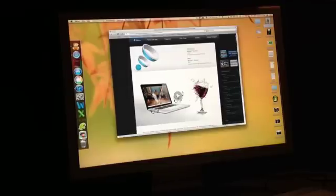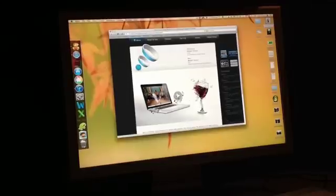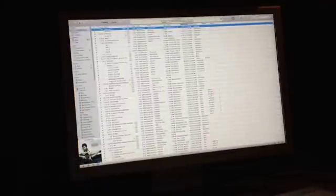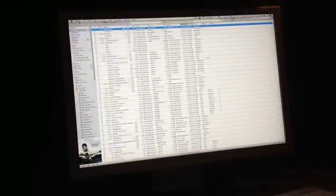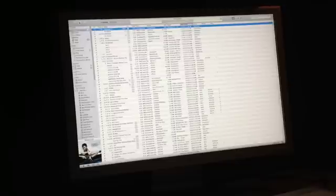Let's take a look at exactly what this does. Here's the Boom website at globaldelight.com. We're going to switch over here to our iTunes library.